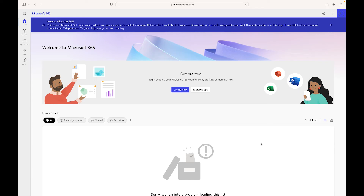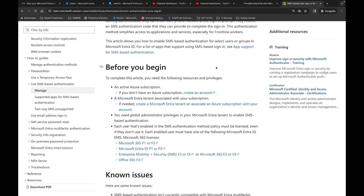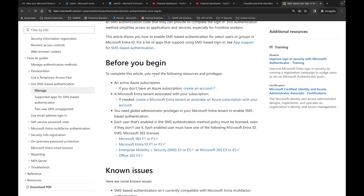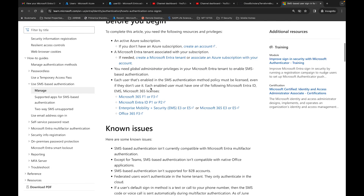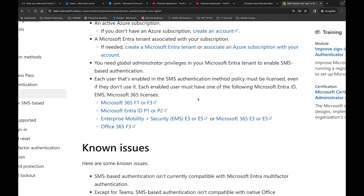Now let's test user 33, who should get SMS. Before we do that, there are licensing requirements to be aware of. You need an Azure subscription, an Entra tenant associated with that subscription, and each user enabled in the SMS authentication policy must be licensed - even if they don't use it. Required licenses include Microsoft 365 F1, F3, E3, Entra P1, P2, and so on. Make sure users getting SMS have the appropriate license.